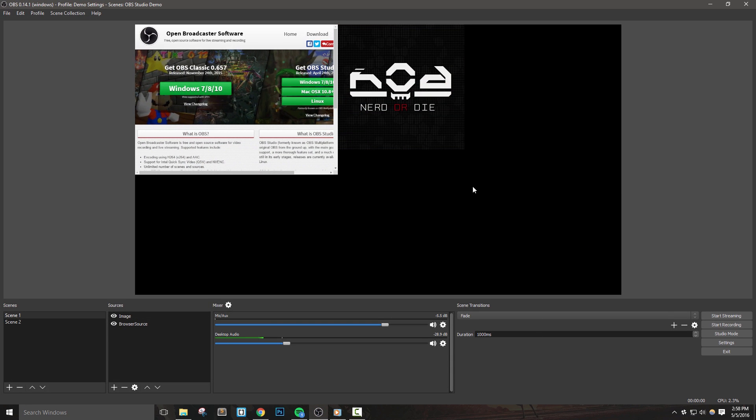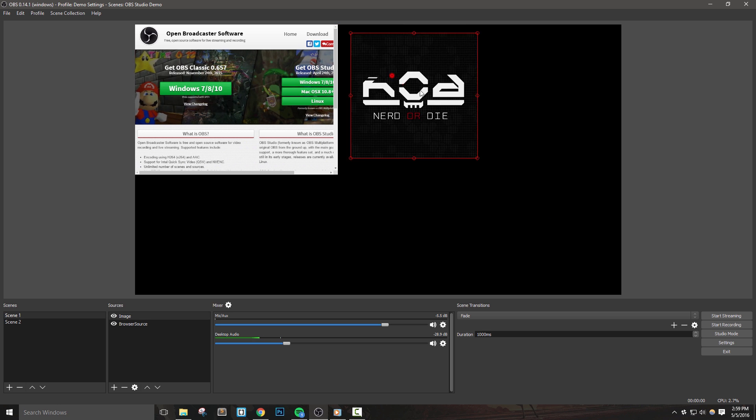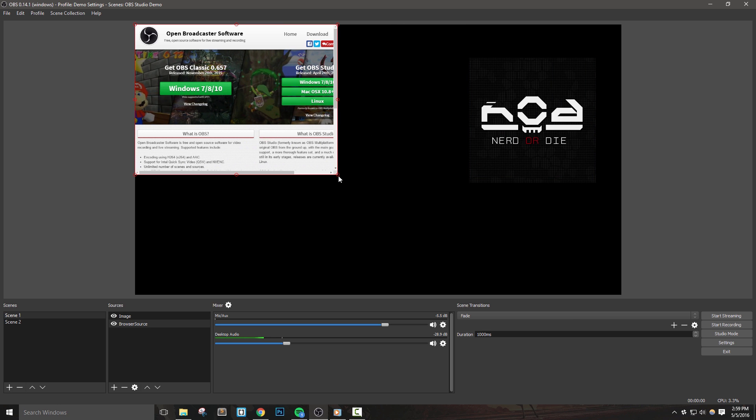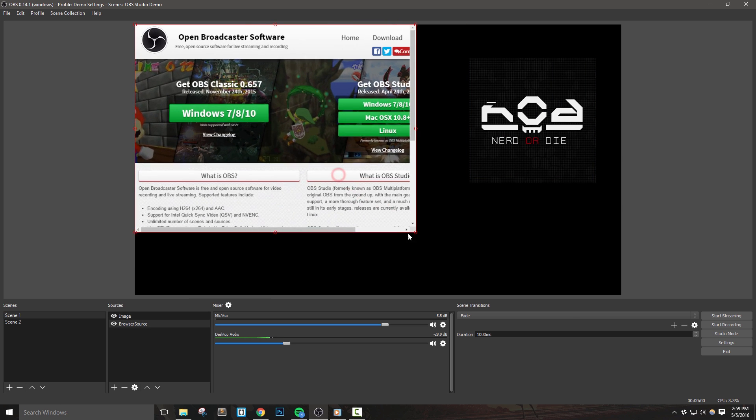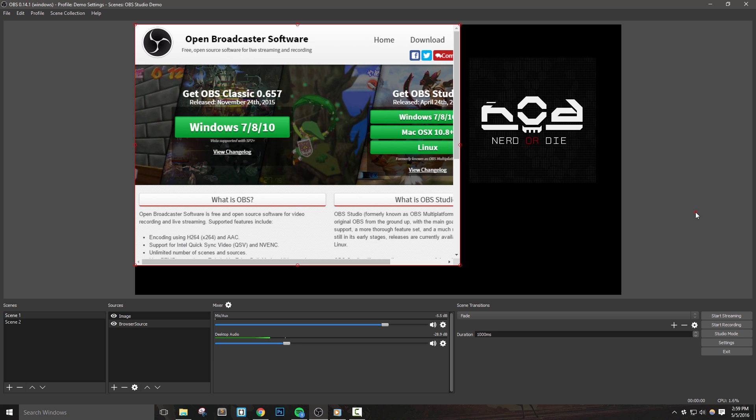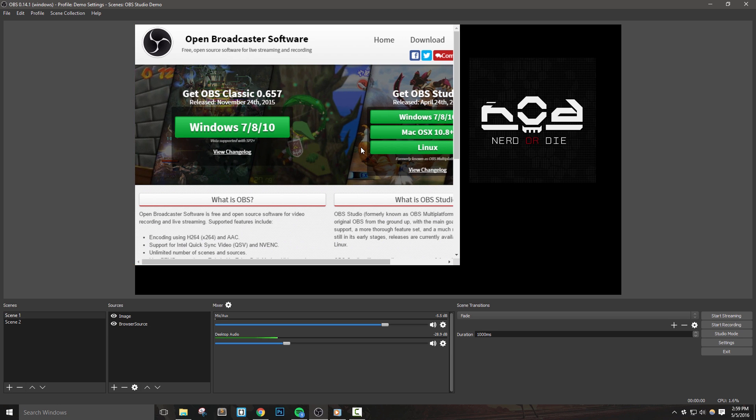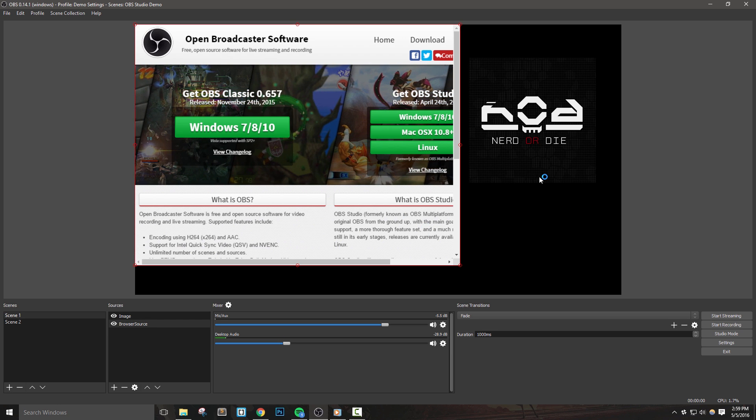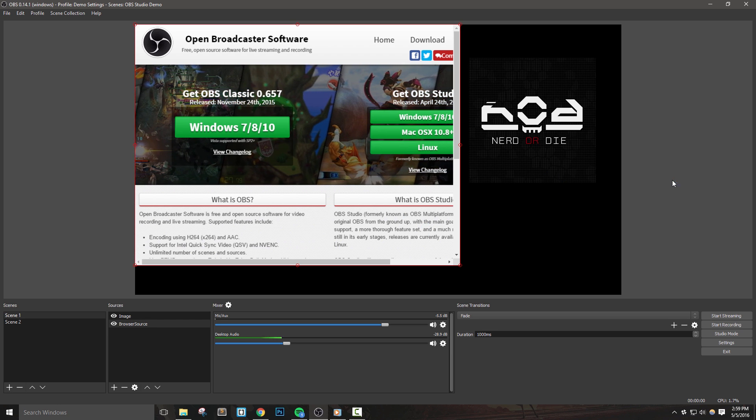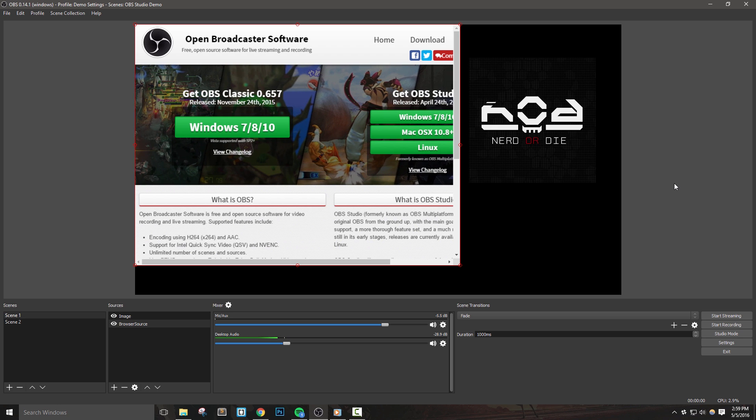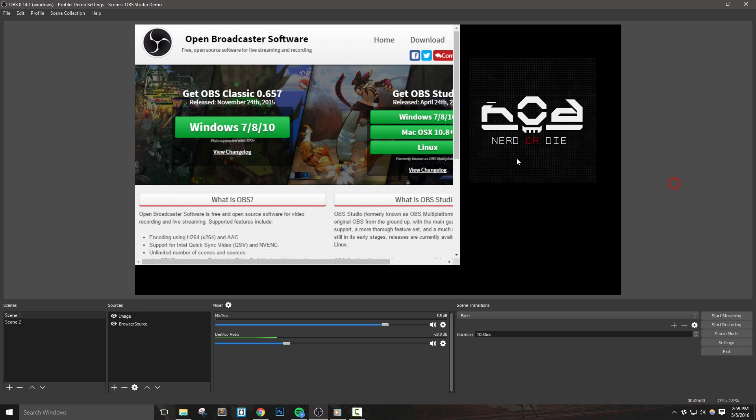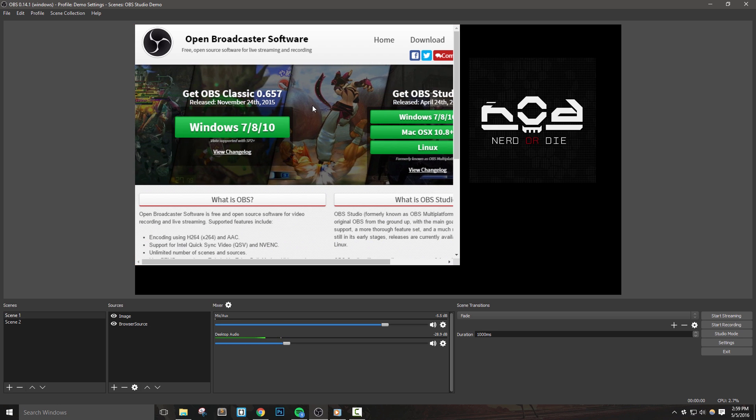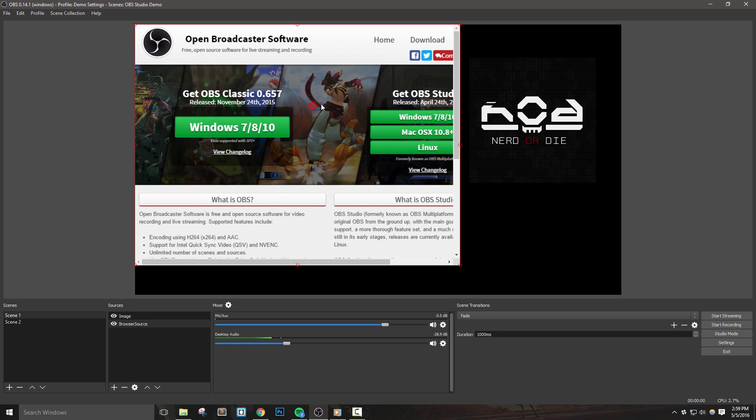The first thing we're going to do is talk about alt cropping. A lot of people have been asking for the ability to crop sources directly in the preview window, and alt cropping helps us do that. If you used OBS Classic, you probably know what I'm talking about, but if not, let's go ahead and add a source into our preview area.